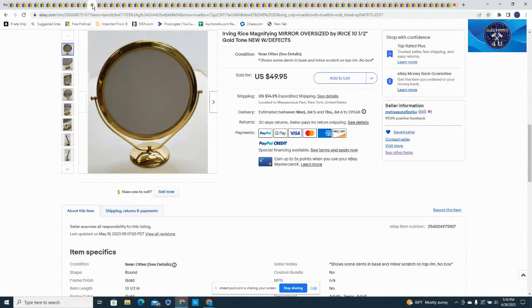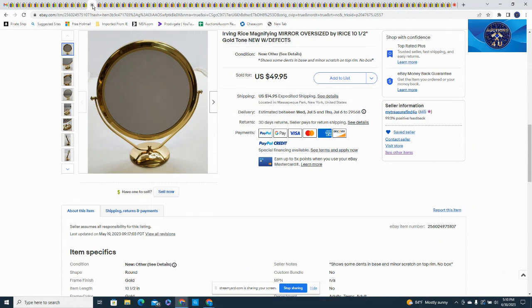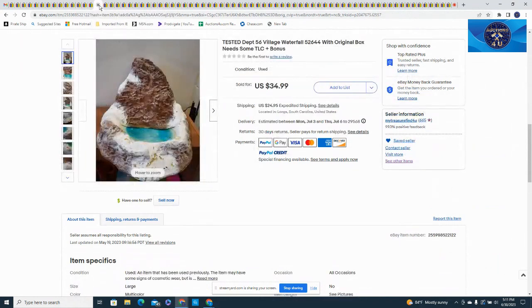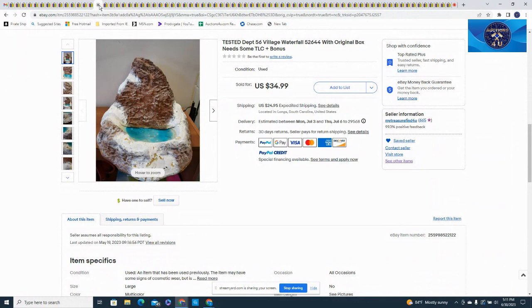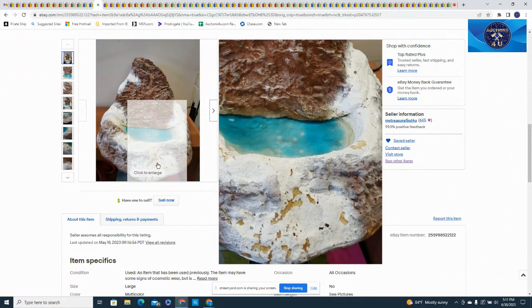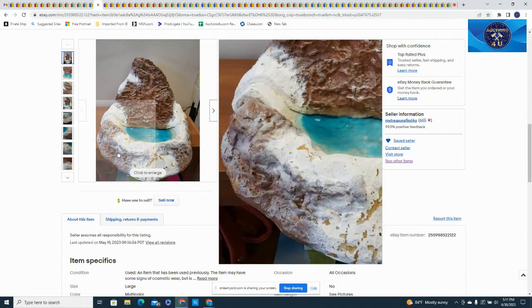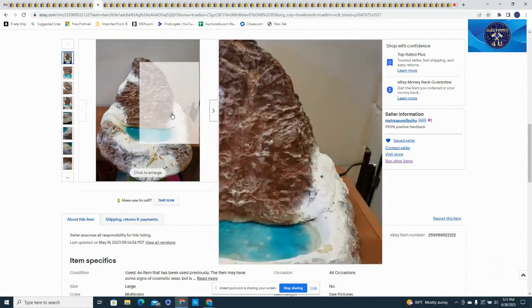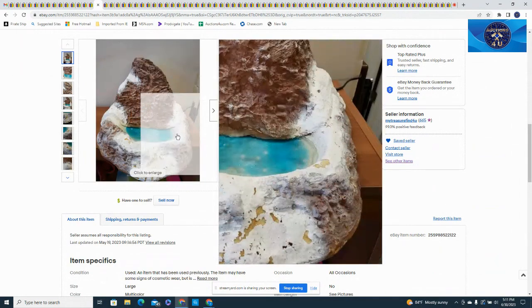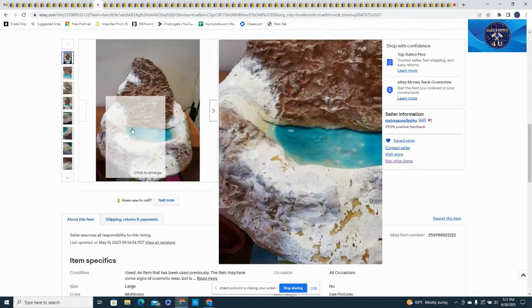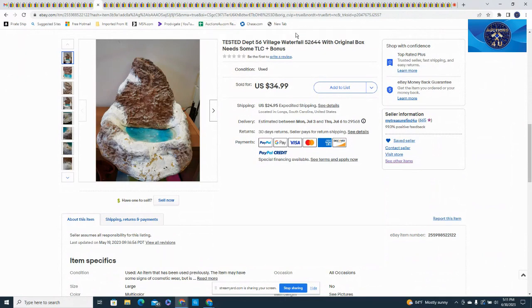Here was an Irving Rice mirror, gold tone, no box, minor scratches and there was a small dent on this, got $49.95 plus $14.95 in shipping on that. Here's a Department 56 used in original box. It did have a couple of little minor paint defects down here at the bottom but did give full disclosure on all of that. Still sold for $34.99 and $24.95 in shipping.